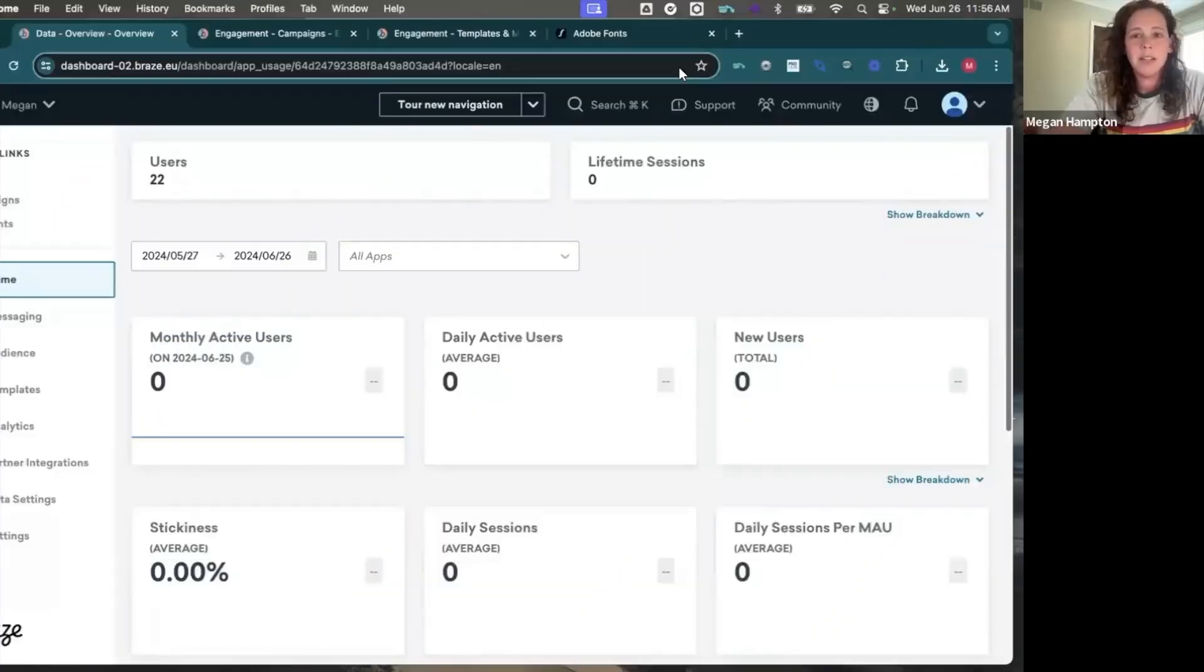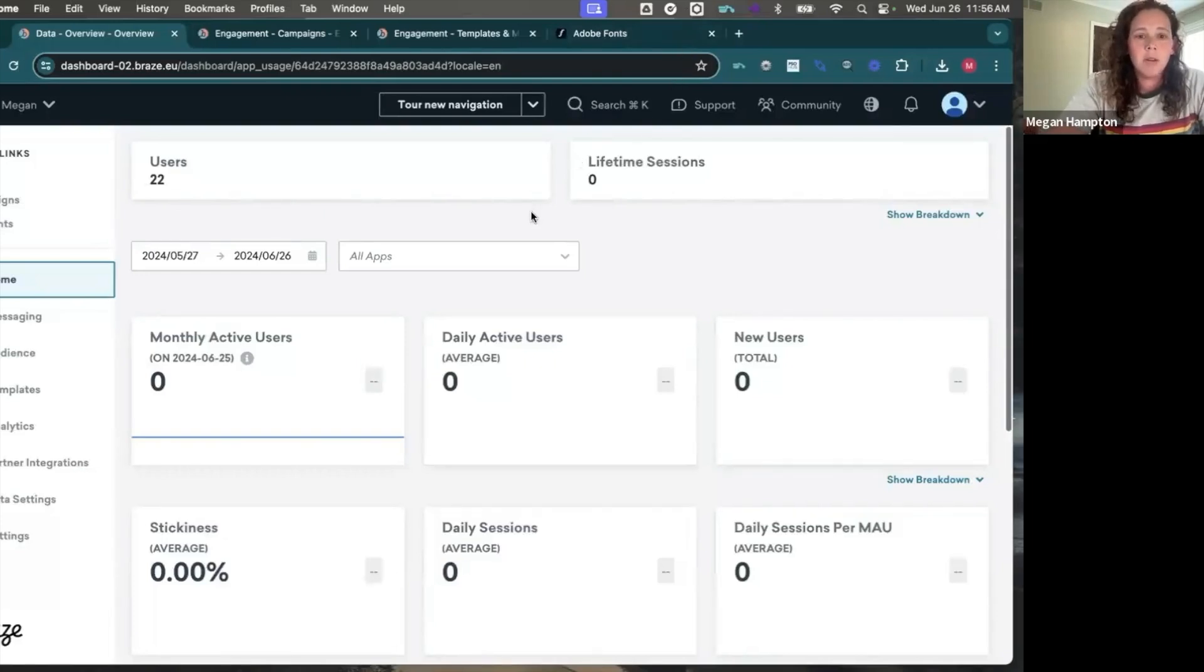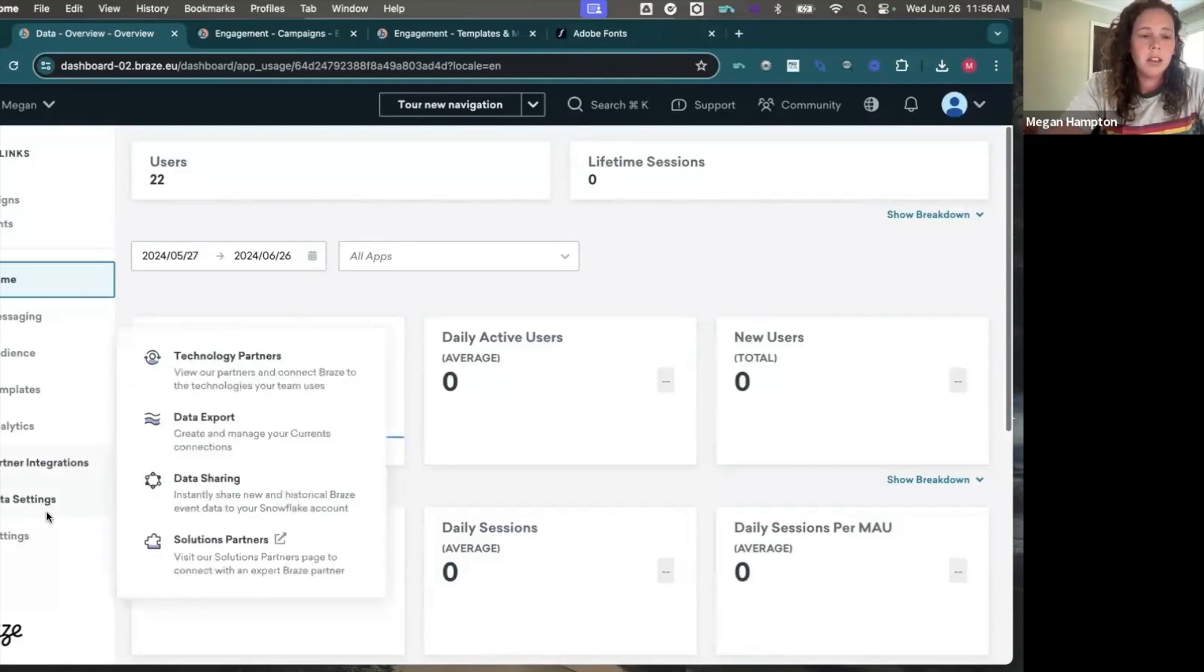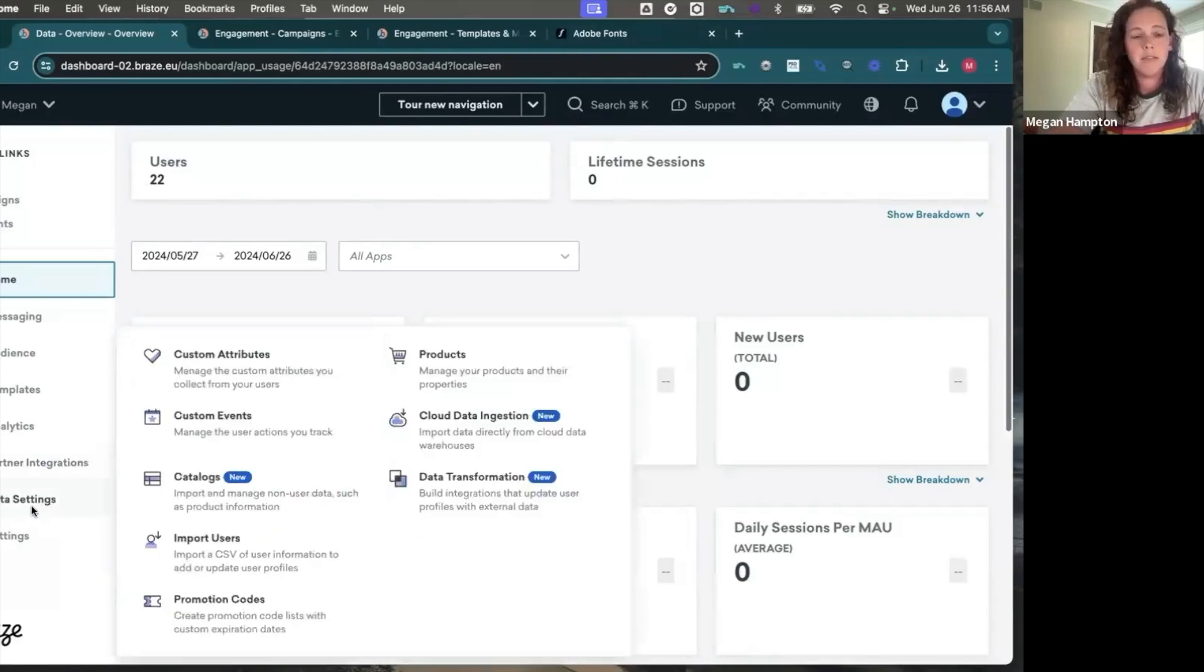Hi, my name is Megan, I'm a technical producer here at Stitch. Today I am going to walk you through adding a custom font to your Braze workspace. This is going to apply for your drag and drop builds.